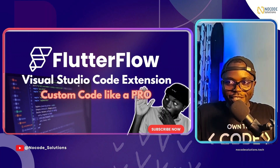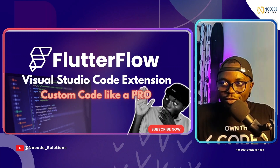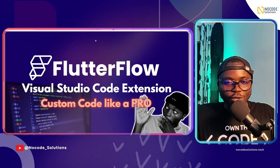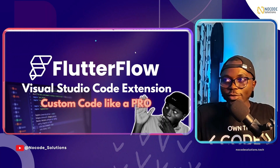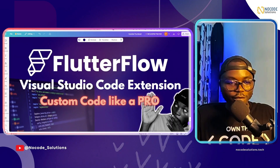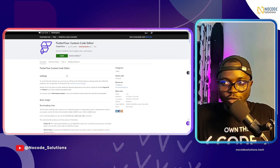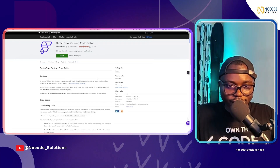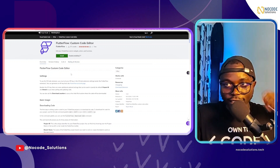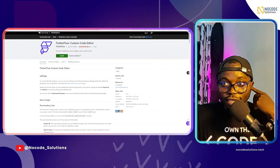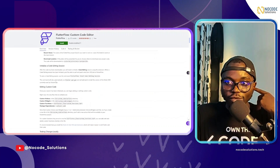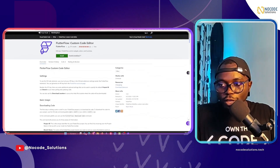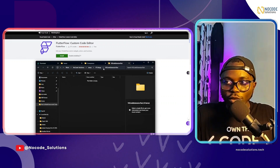One beautiful thing FlutterFlow has done is there's documentation you can check out. The first thing I want to do is head over to the Visual Studio Code marketplace, where you can see this is the extension with all the details — everything from installing and so on.